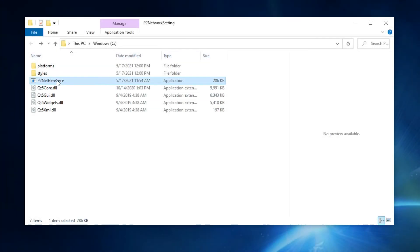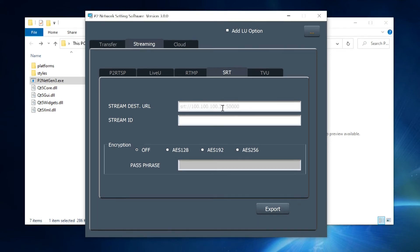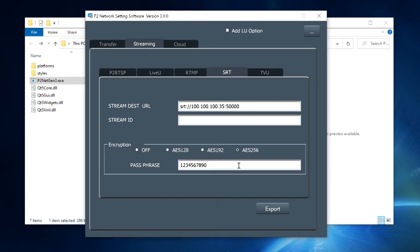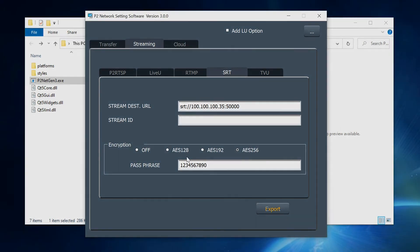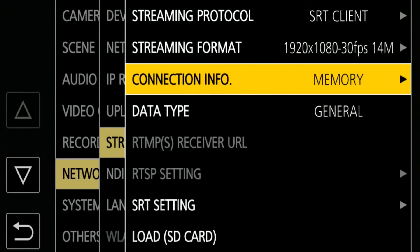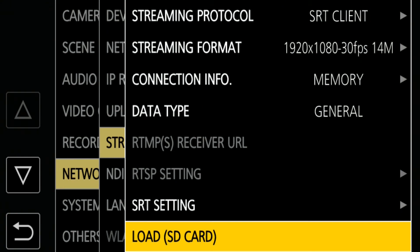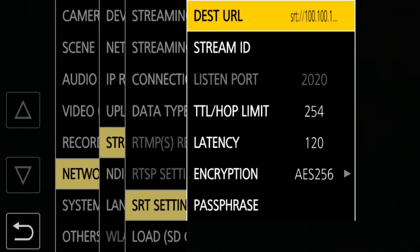Open the downloaded zip file and find the P2NetGen3.exe file. Open that. Select the Streaming tab and then the SRT tab. Type the destination URL, then click on AES256 and type in the encryption passphrase. Then hit Export. The data is saved onto the SD card in the PC. Remove the SD card from the PC and insert it into the camera. Under the Streaming menu, select Load SD Card. If you go to SRT Setting, you can confirm that the destination URL and encryption that you set with the software is loaded into the camera.